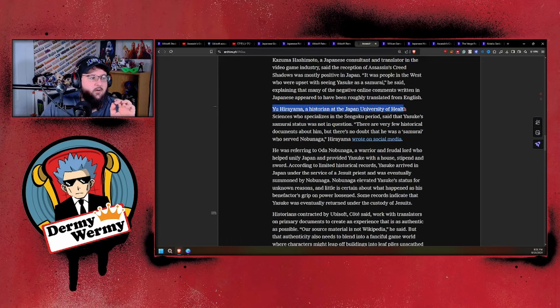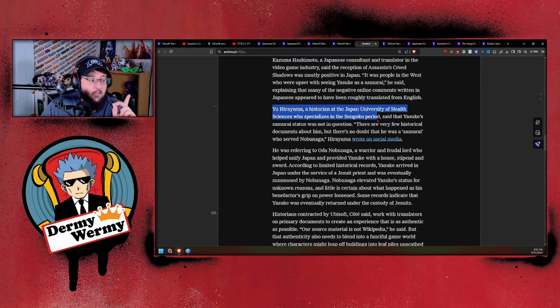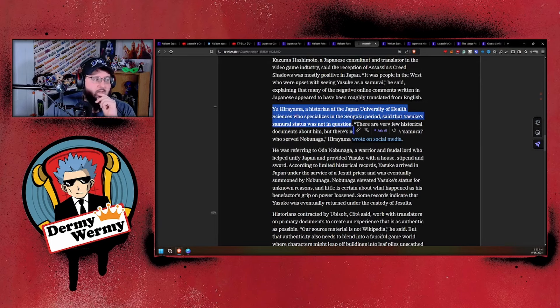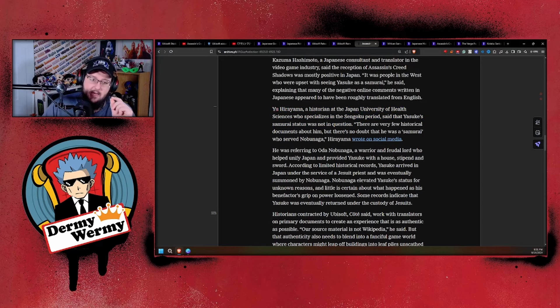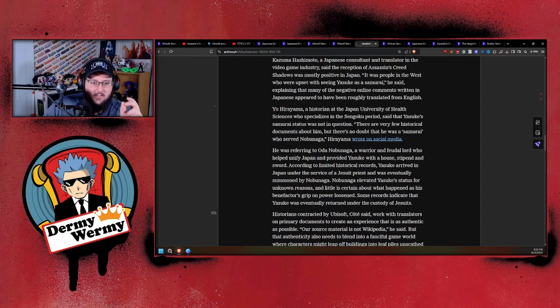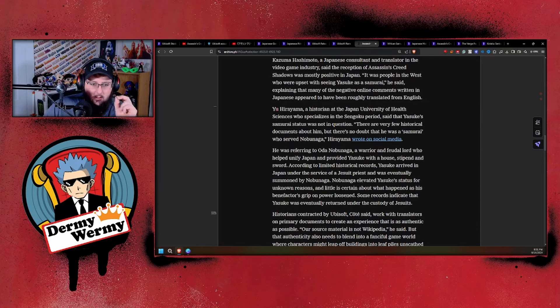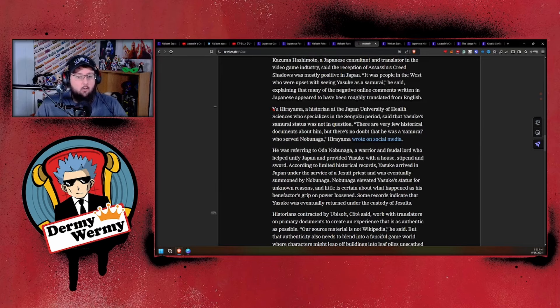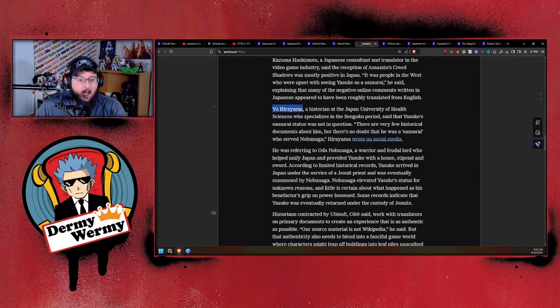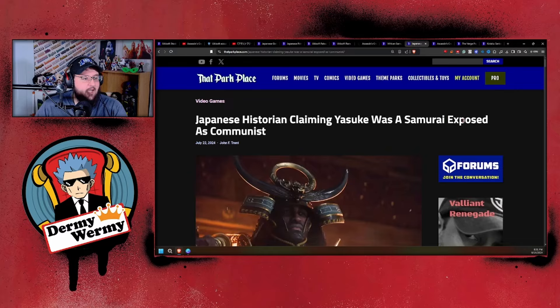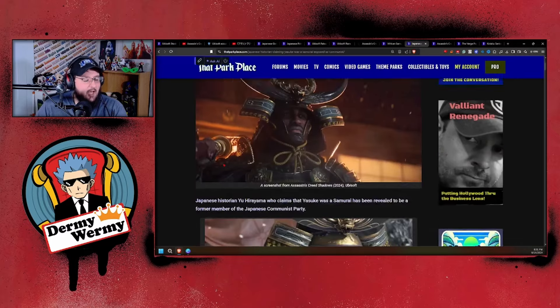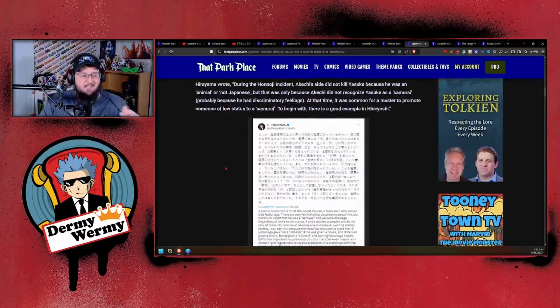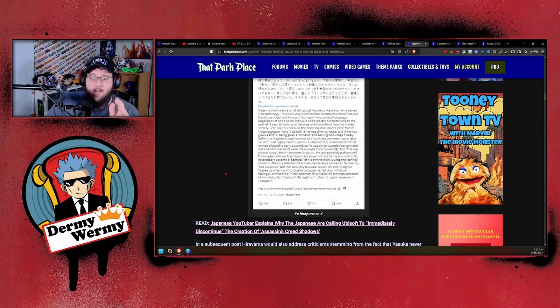This article does the one thing that I laugh at the fact that they did it. I'm gonna scroll down to here because they mentioned him: Yu Hirama, a historian of the Japanese University of Health and Science who specialized in Sengoku period, said that Yasuke's samurai status was not in question. The fact that you brought this man up is the key takeaway to why this is nothing more than a political hit piece attacking gamers outright.